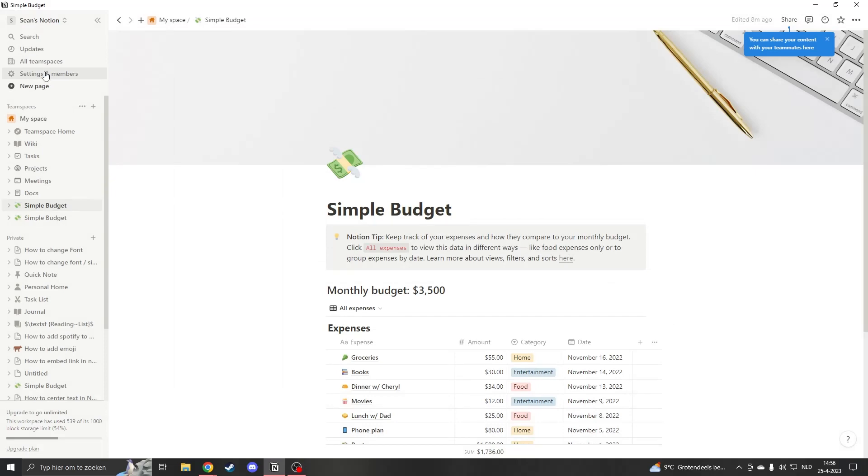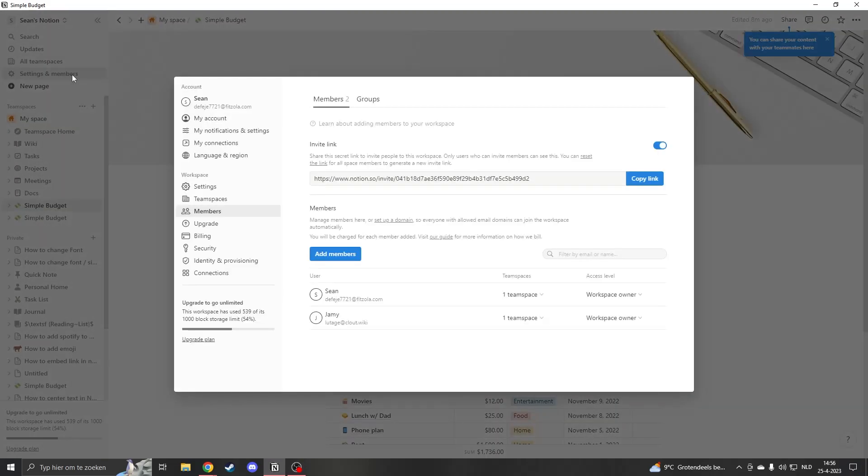To actually delete those members, you will have to go to the top left of your screen and click on settings. And then you want to go to members. And now you will see all the members that you have in your team space.